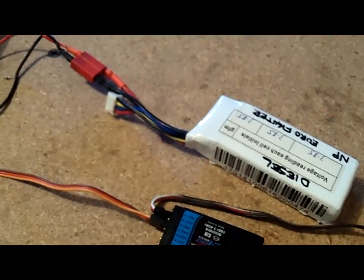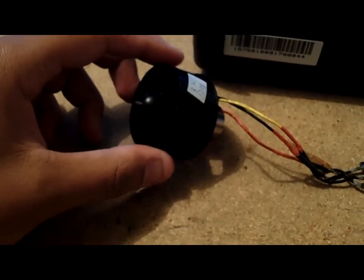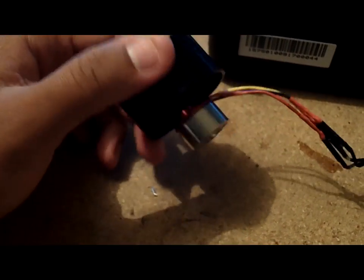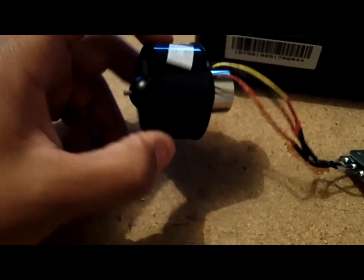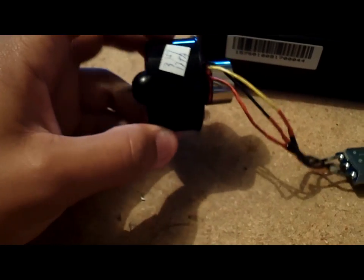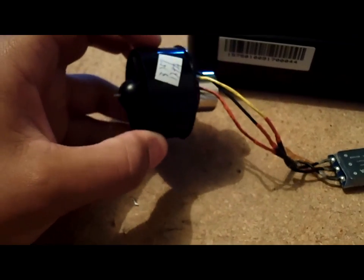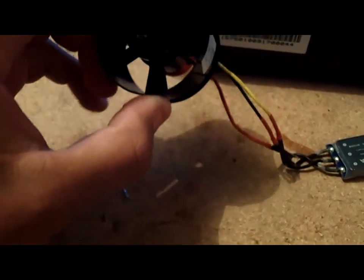Right now we have a 3S hooked up to it. Here's the fan. This is not the fan that came, this is a fan that came with a different kit that I got from Banana Hobbies.